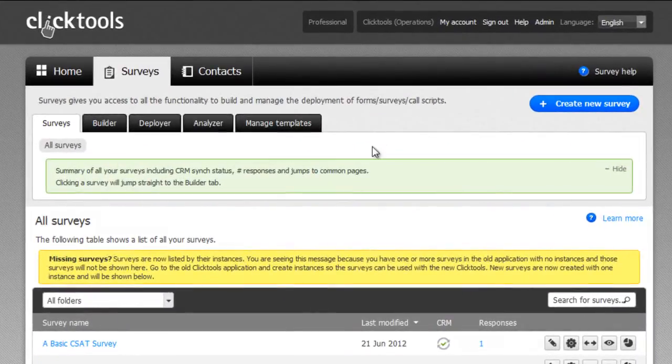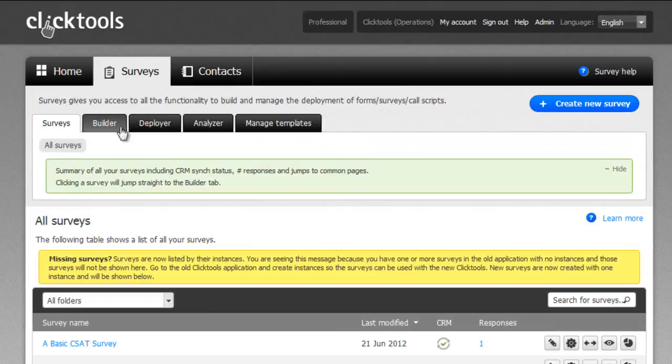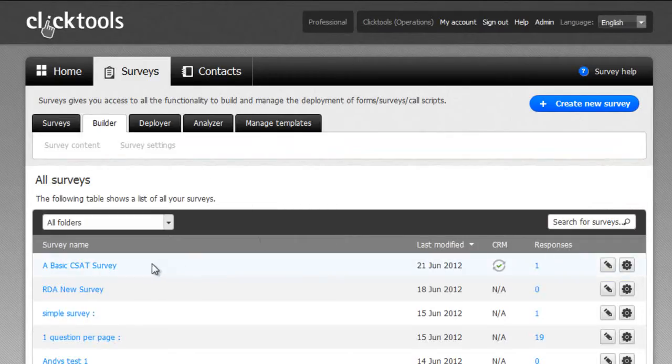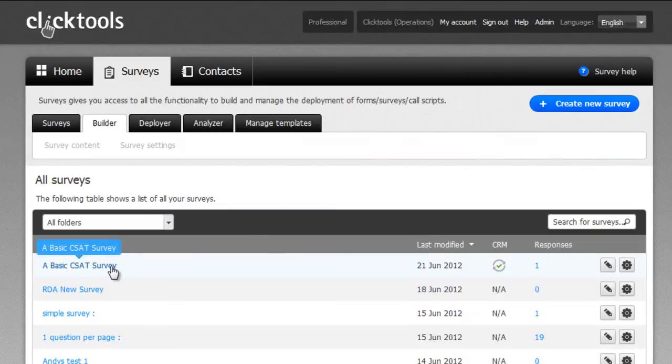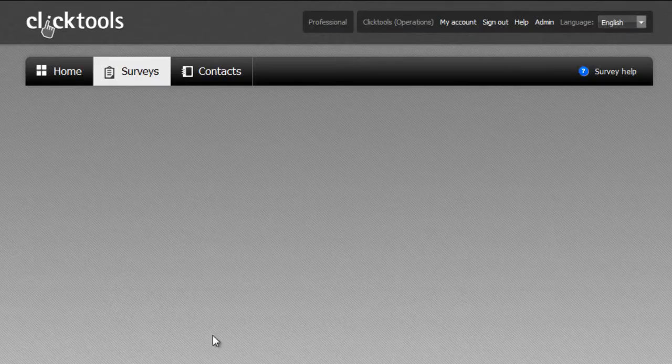We're going to map the simple customer satisfaction survey we built in a previous webinar. Let's take a brief look at this survey before we begin mapping it to Salesforce by clicking on the Builder tab and selecting our survey.